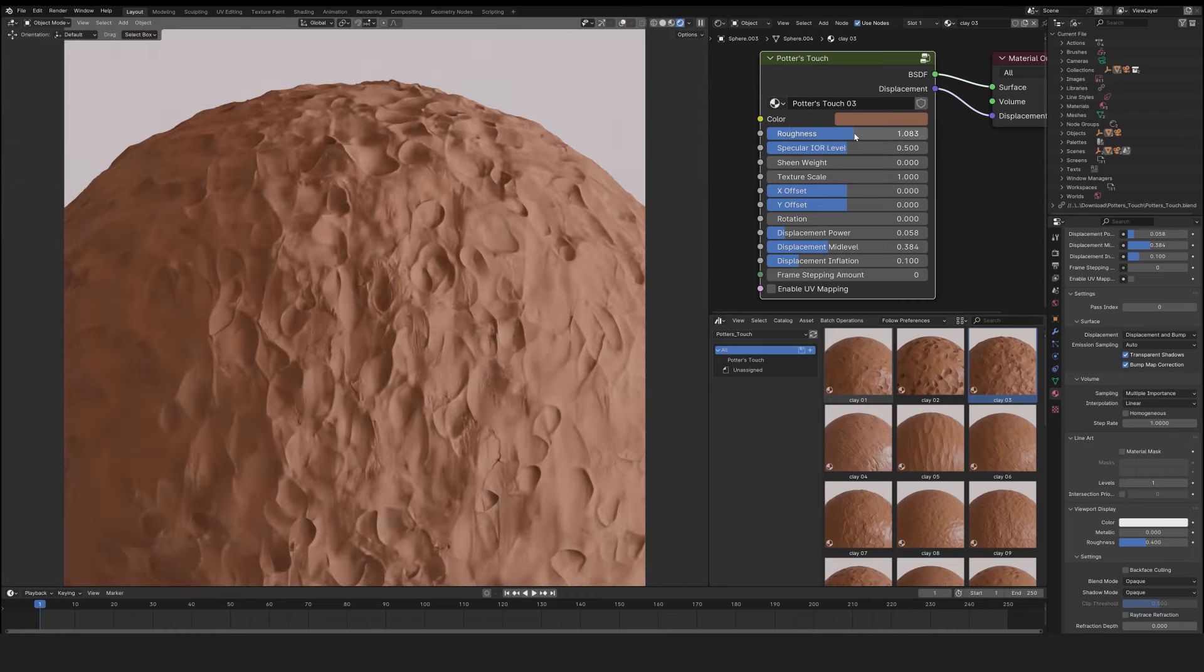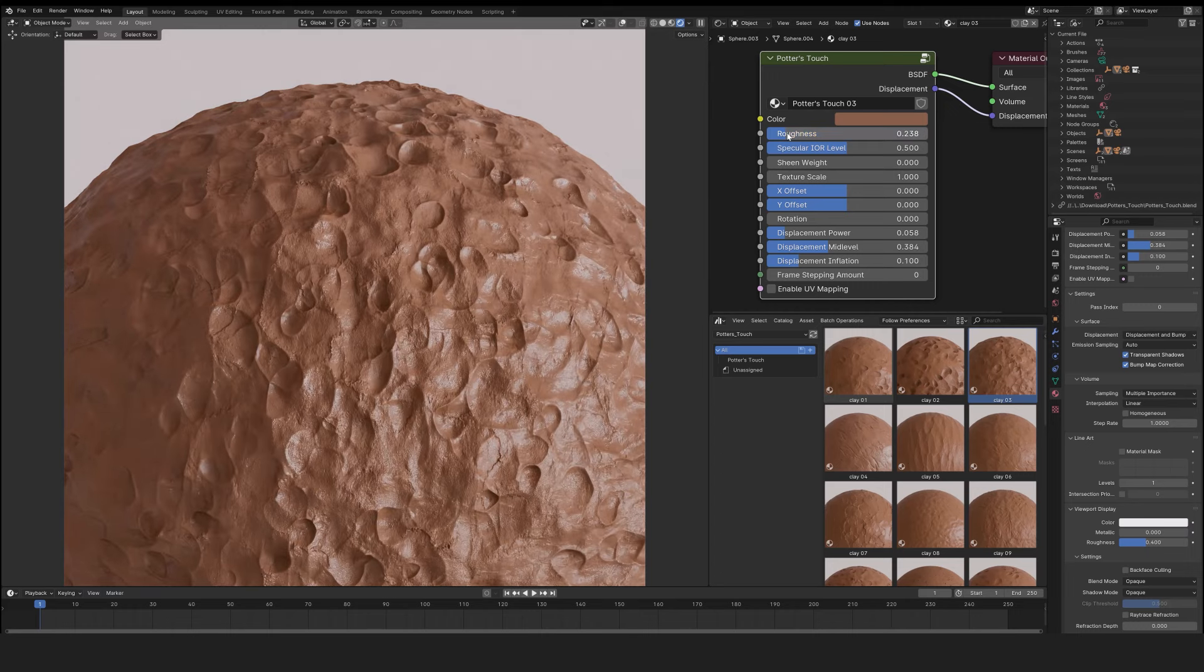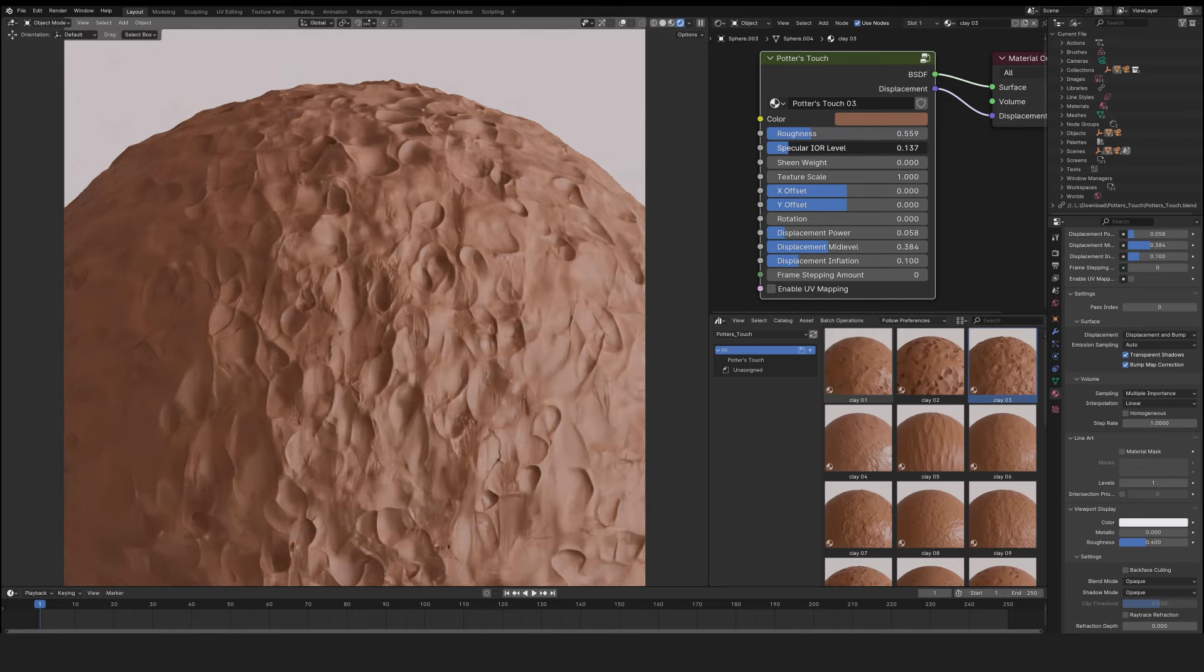Roughness, which defines whether the object is matte or glossy. Specular level, which is the overall brightness.